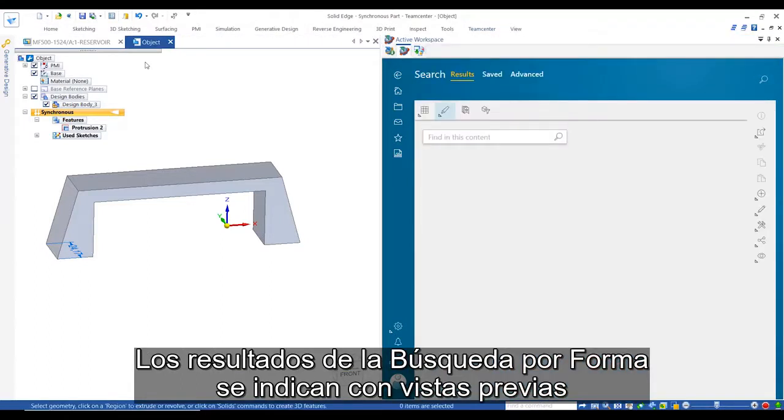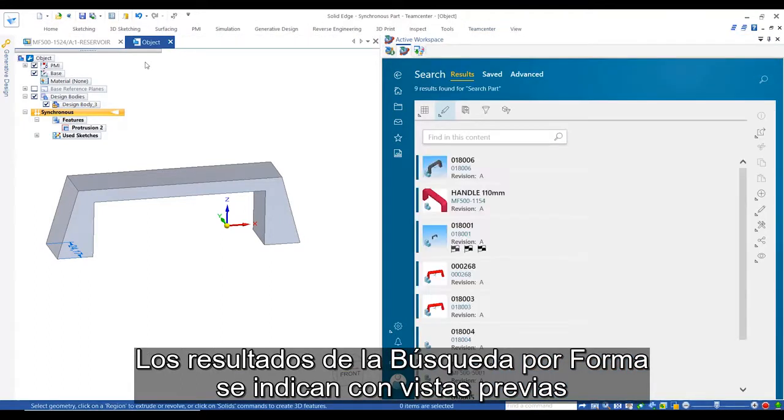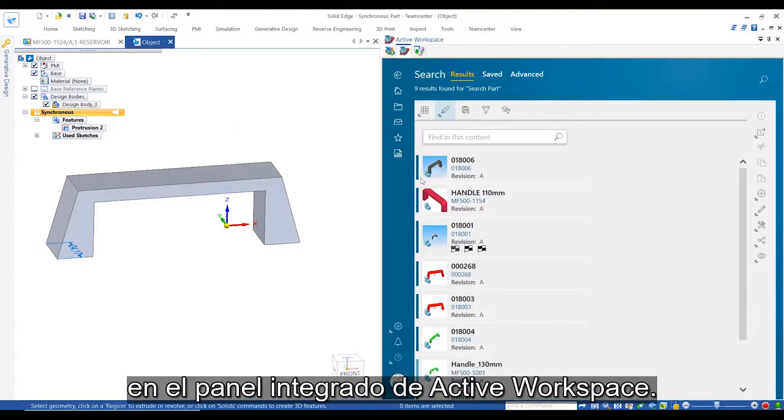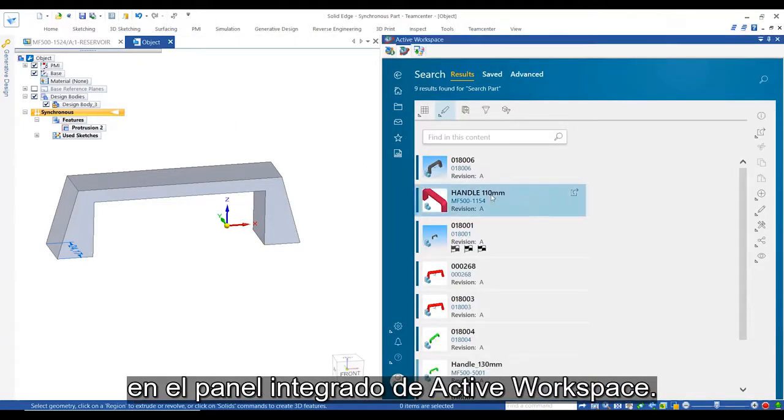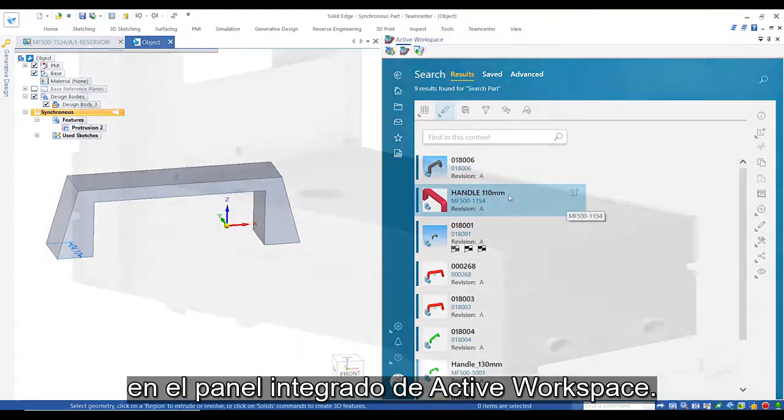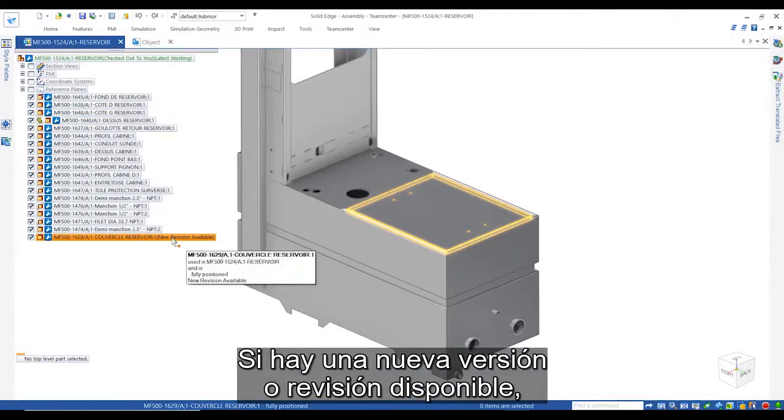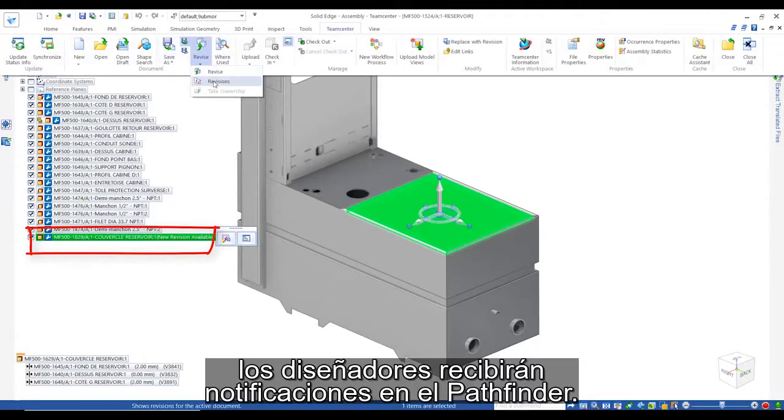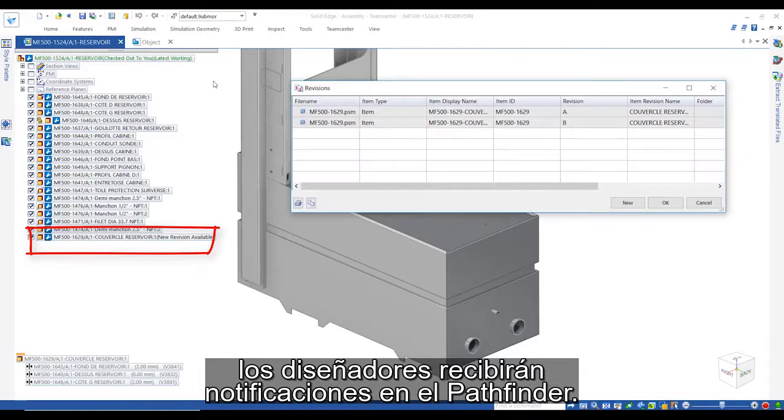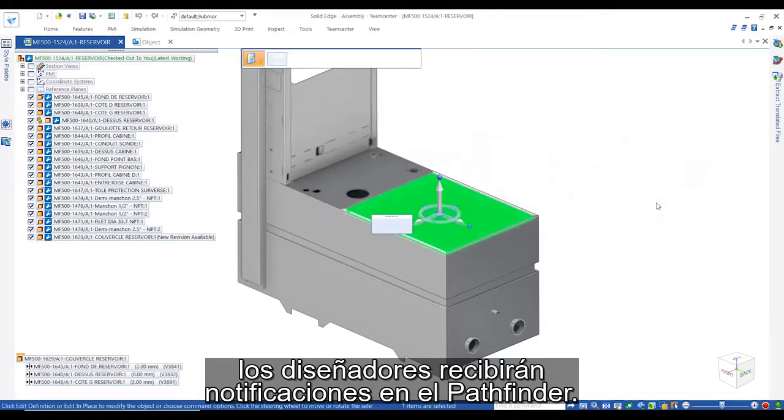ShapeSearch results are listed with previews in the Embedded Active Workspace pane. If a newer version or revision is available, designers are assisted with notifications on the Pathfinder.